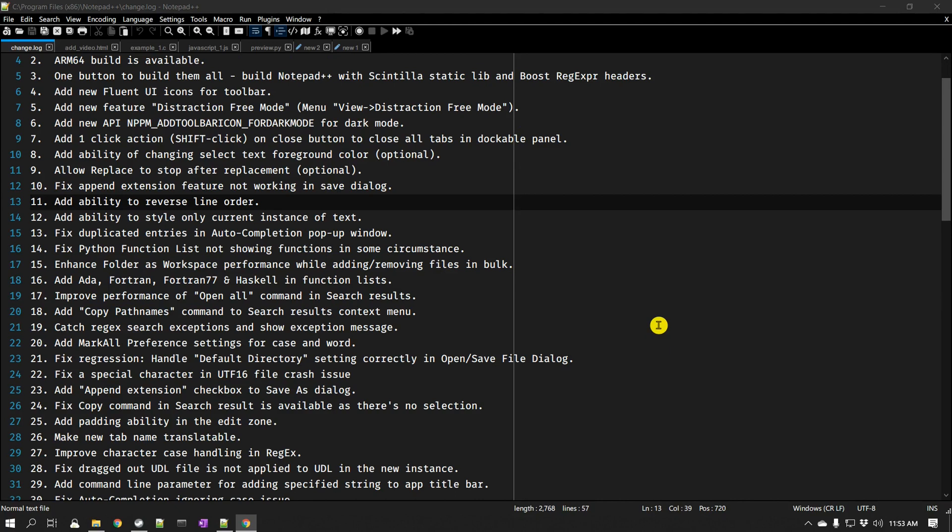So I hope you guys like this video. This was mainly Notepad++ version 8 main features. We mainly looked into the dark mode and the new icons and some of the other features that they have added, which looks really neat.